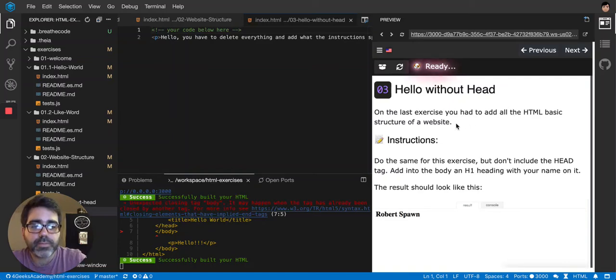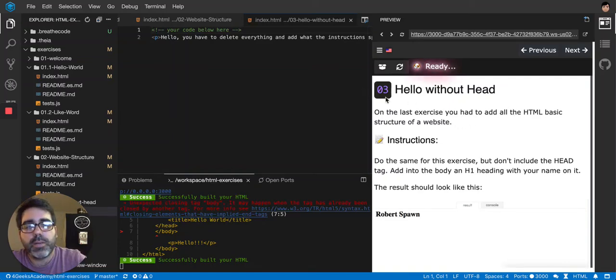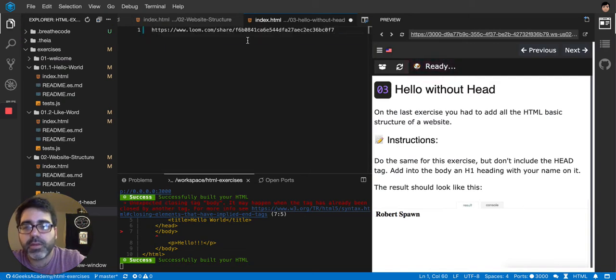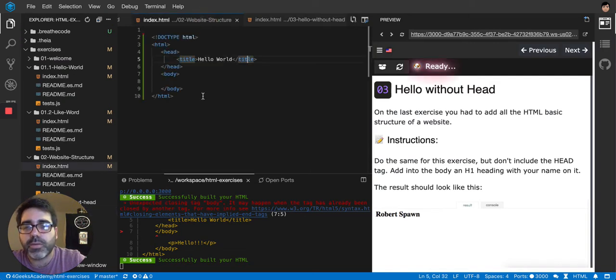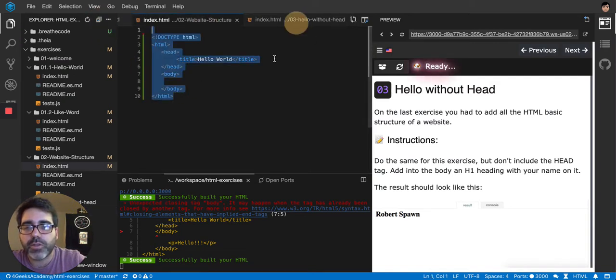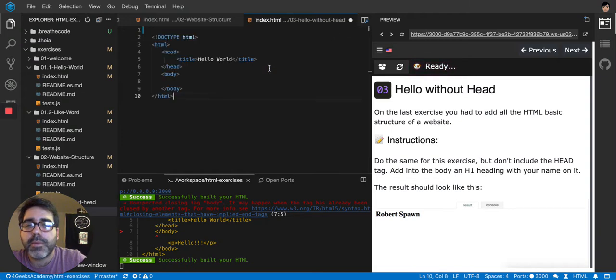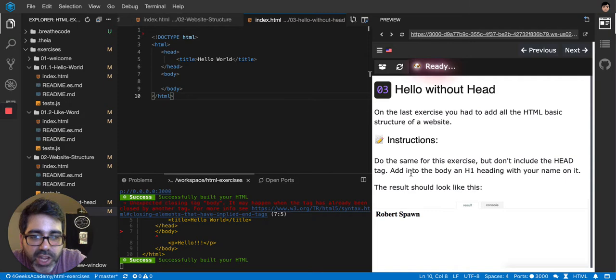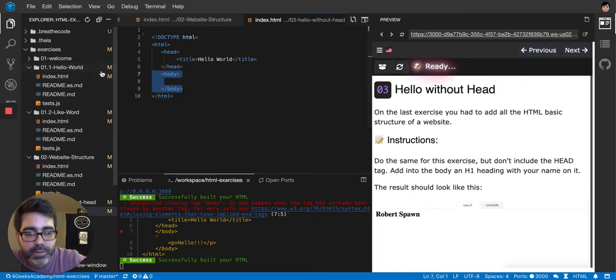So now let's do the same exercise that we did before. That's what they are telling us. I'm going to copy the same structure. But now they want me to do the same for this exercise, but only include the head tag. So they want me to remove the body.